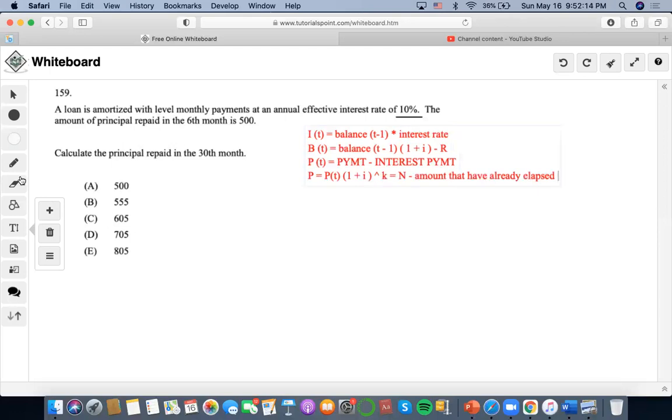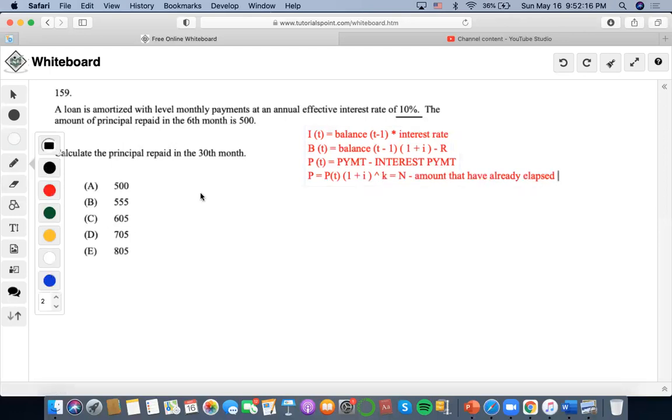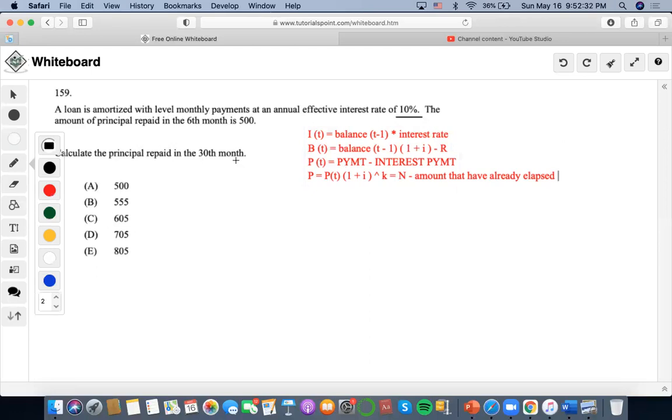So now for this one, it says a loan is amortized with level monthly payments at this rate. The amount of principal repaid in six months is 500. Calculate the principal repaid in 30 months. So now, again, we want to calculate the principal repaid in the 30 months given the principal repaid in the six months, right? So the equation that we're going to have to use is this one, right?